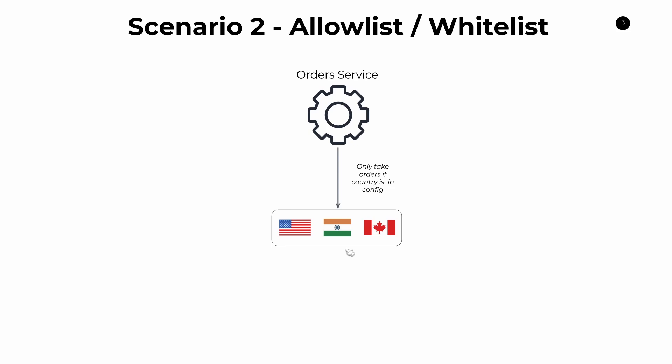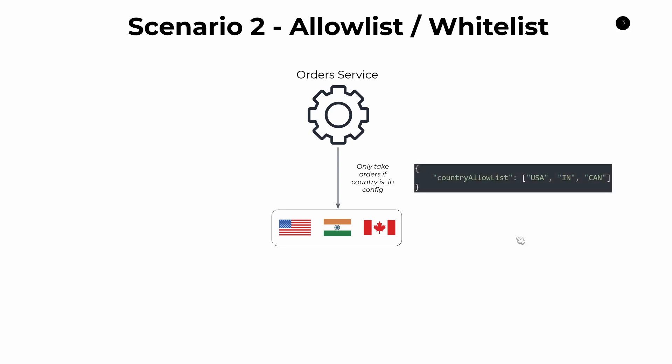And the config in real terms can look a little bit something like this. It could be something as simple as just a JSON object. This is just one config entry. You can have many config entries. But say it's just a JSON object with a key here, country allow list, and it's just a list of which countries we are currently supporting.